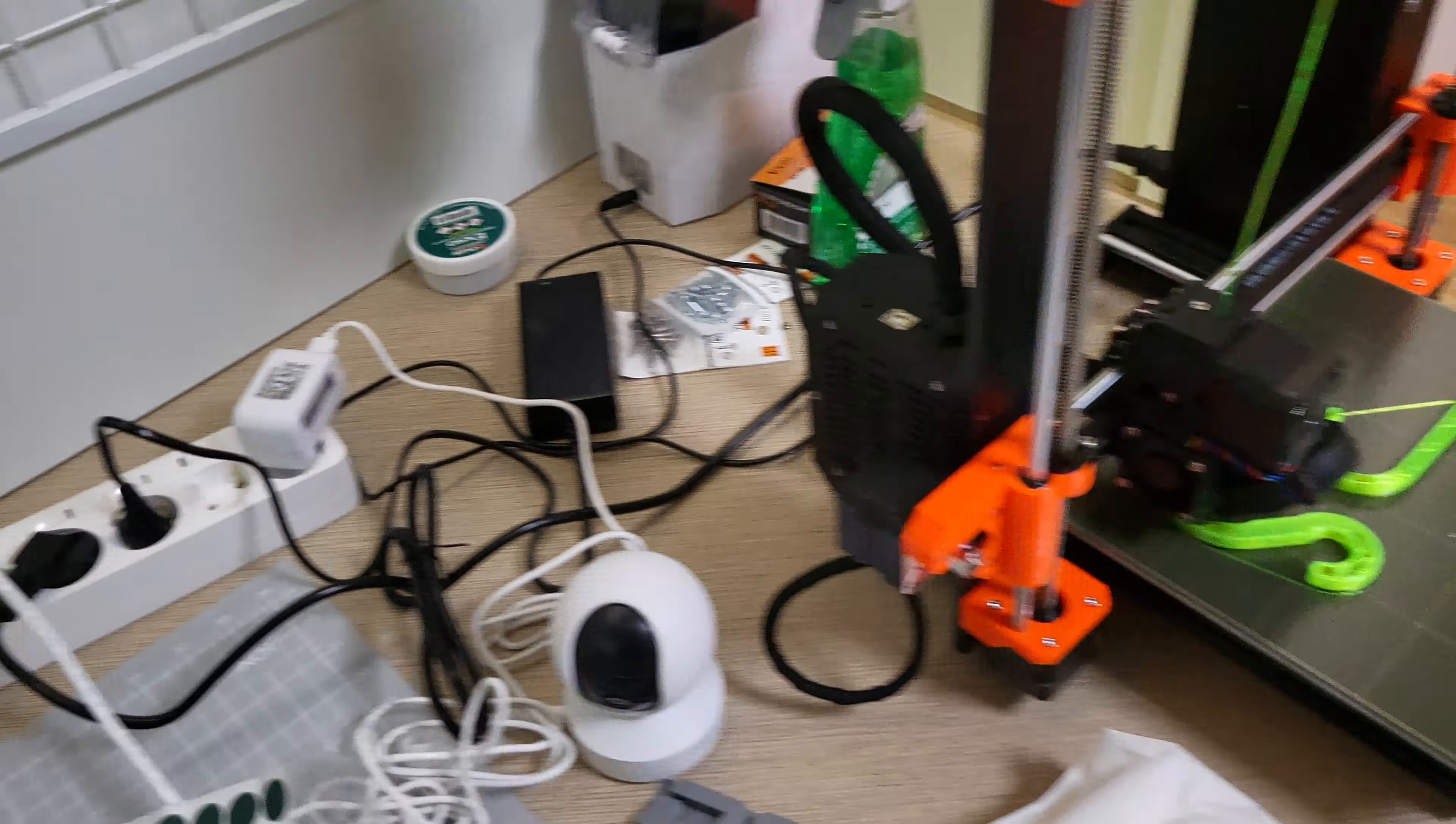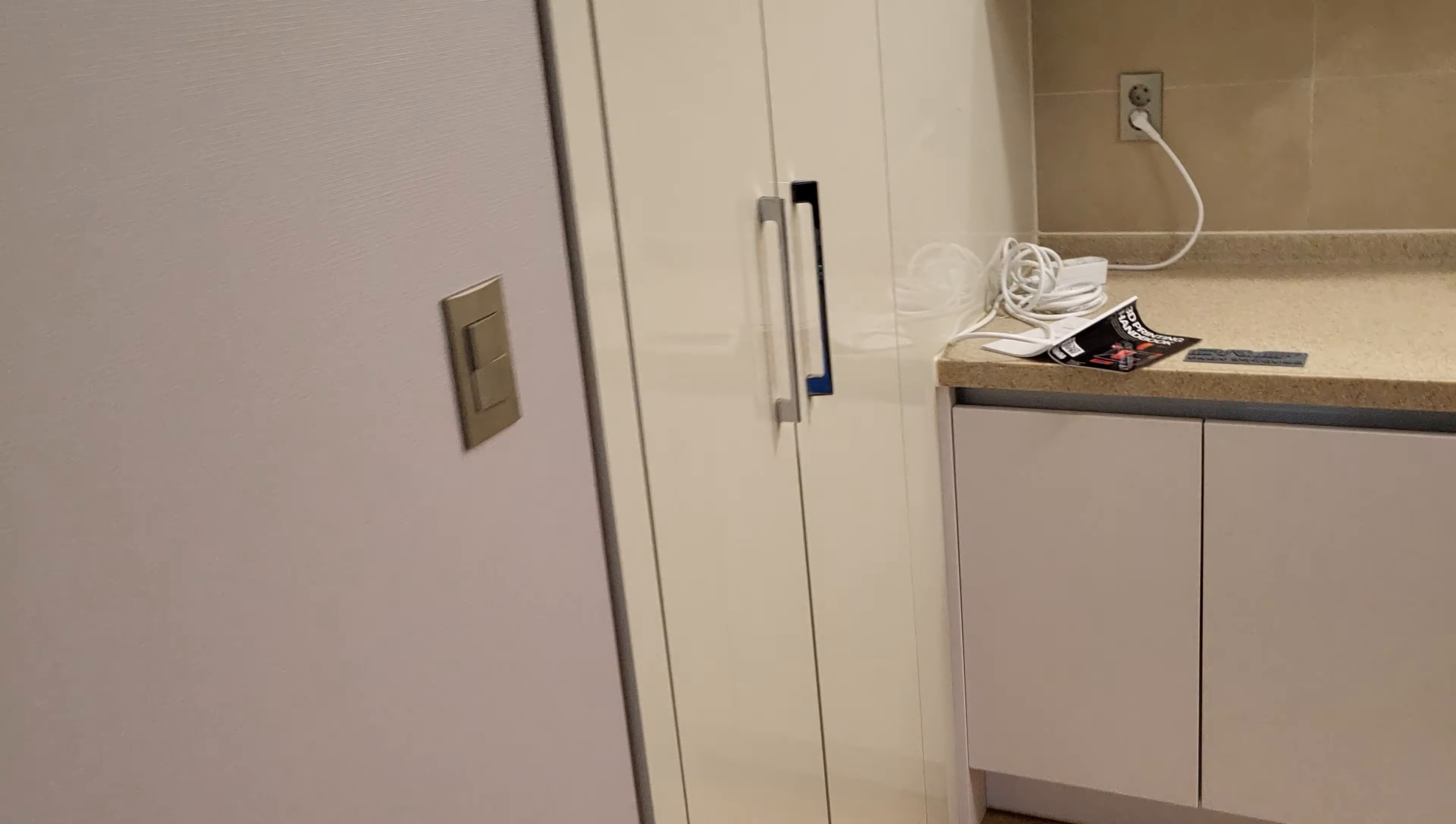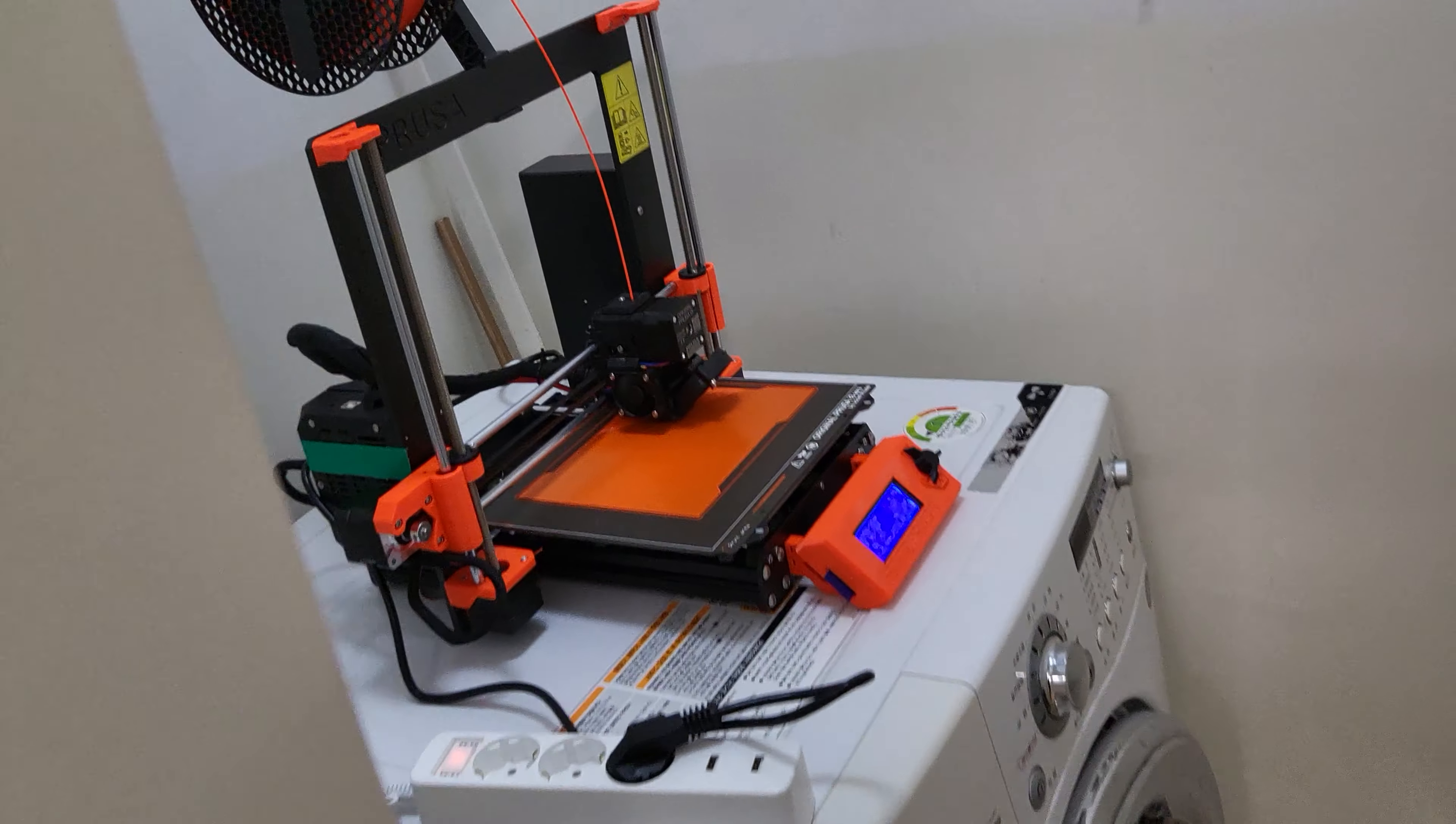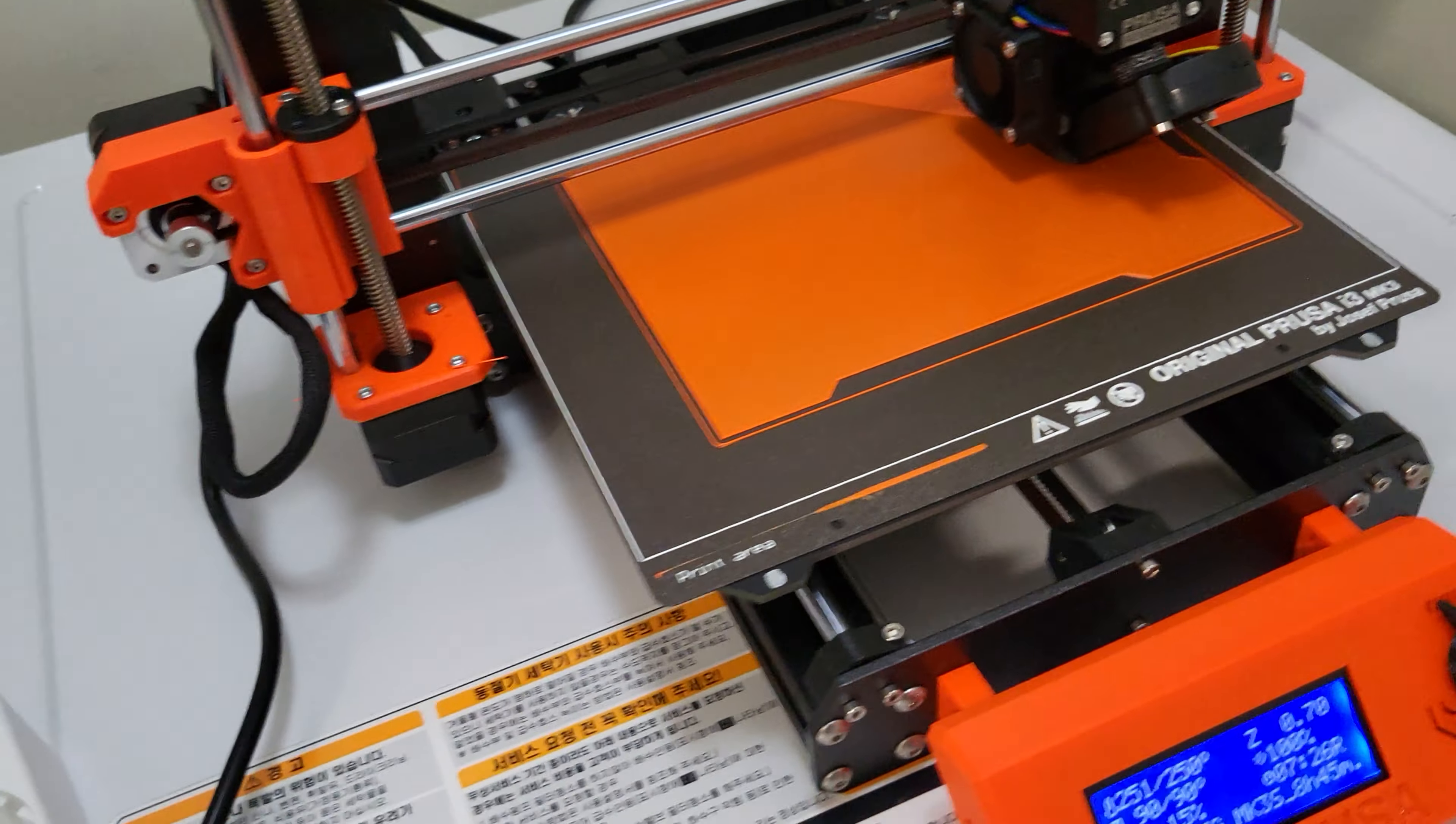So I'm actually printing a giant version of it in the laundry room here because I'm gonna start printing some ABS here and it's got some nice ventilation over here. I'm printing a giant version of that.